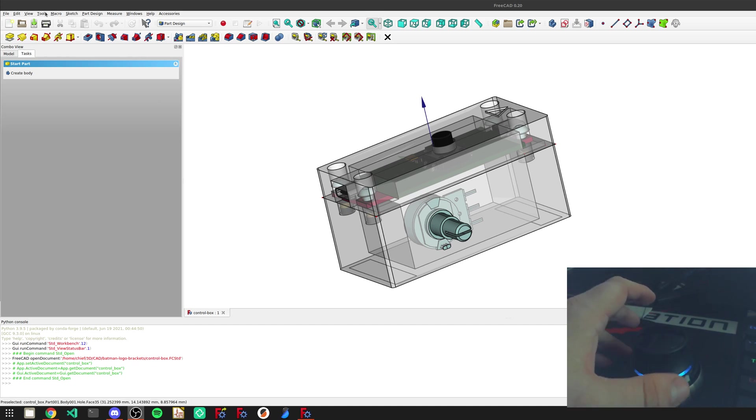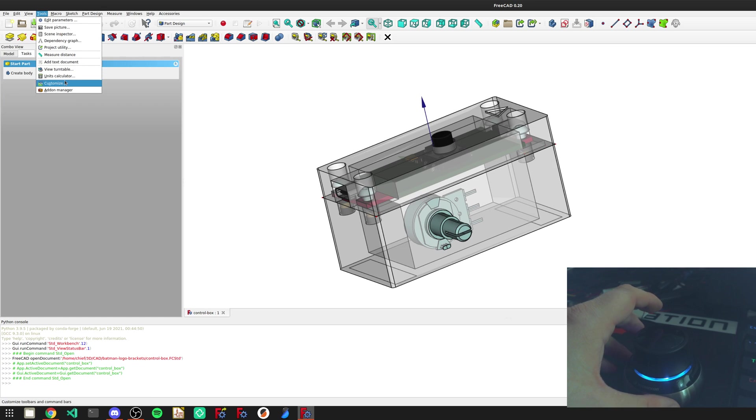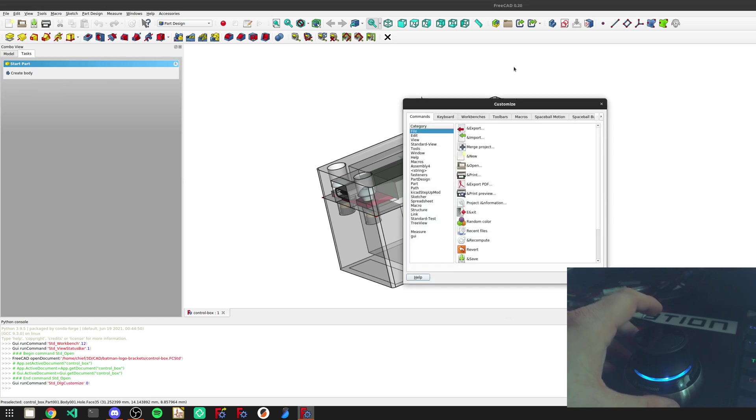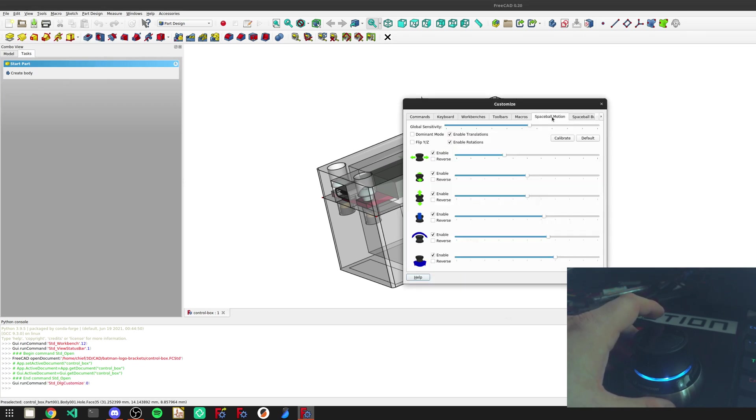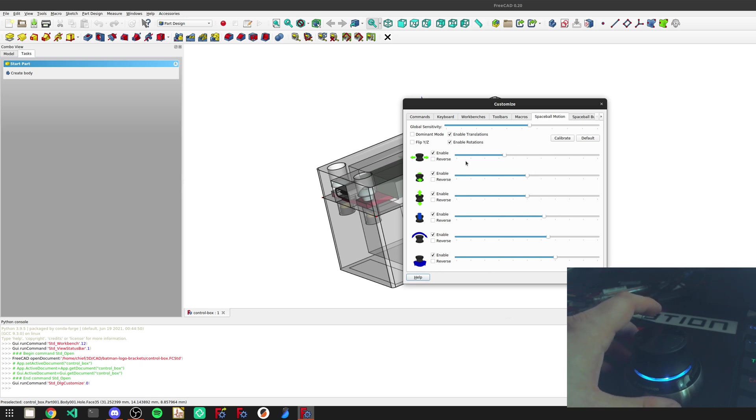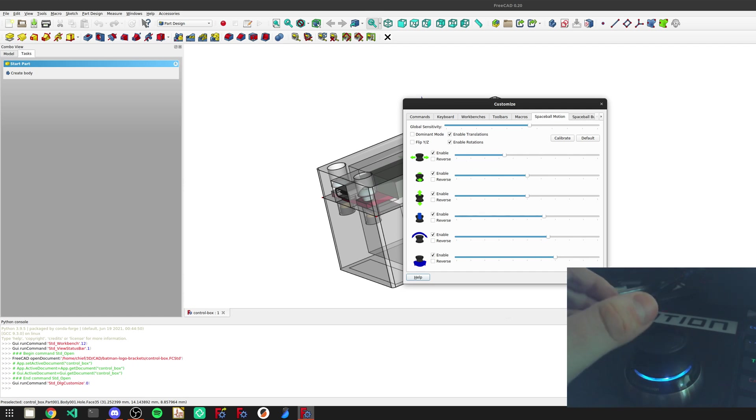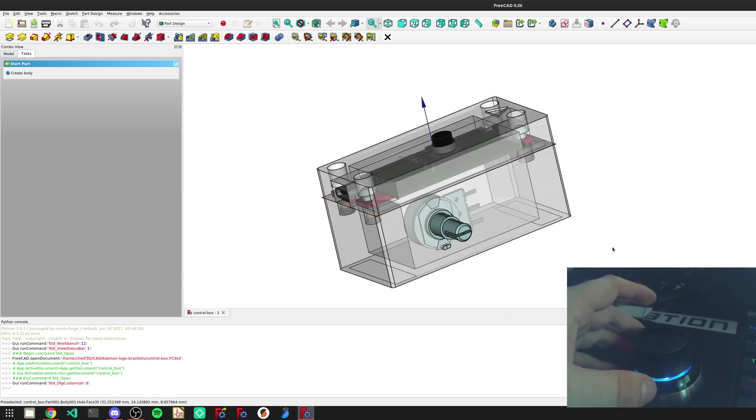A good way to show how it works is if you go to tools, customize, and then space ball motion you can see all these settings. This is my setup for my sensitivity, and I'm just going to make really light motions here.